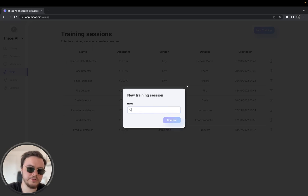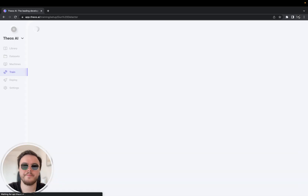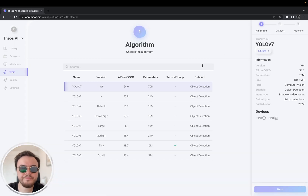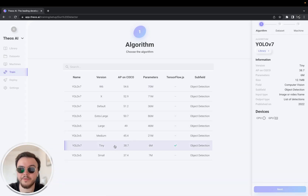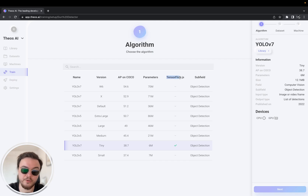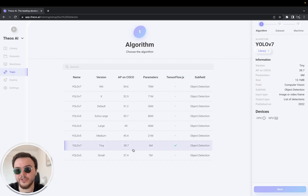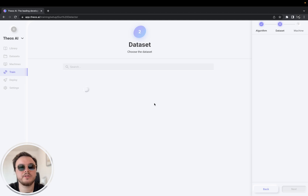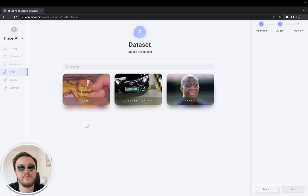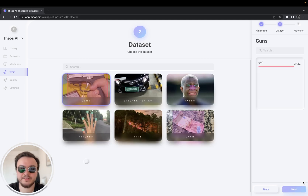I'm going to call this 'gun detector'. I'm going to select the Tiny version because, as you can see here, it has TensorFlow.js support. So we want to try this in real time on the Teos website. I'm going to select the guns dataset.